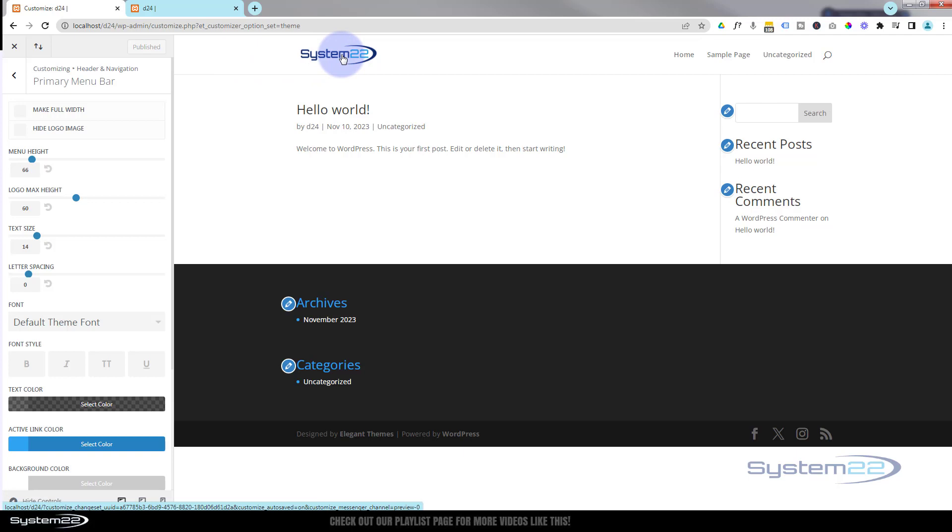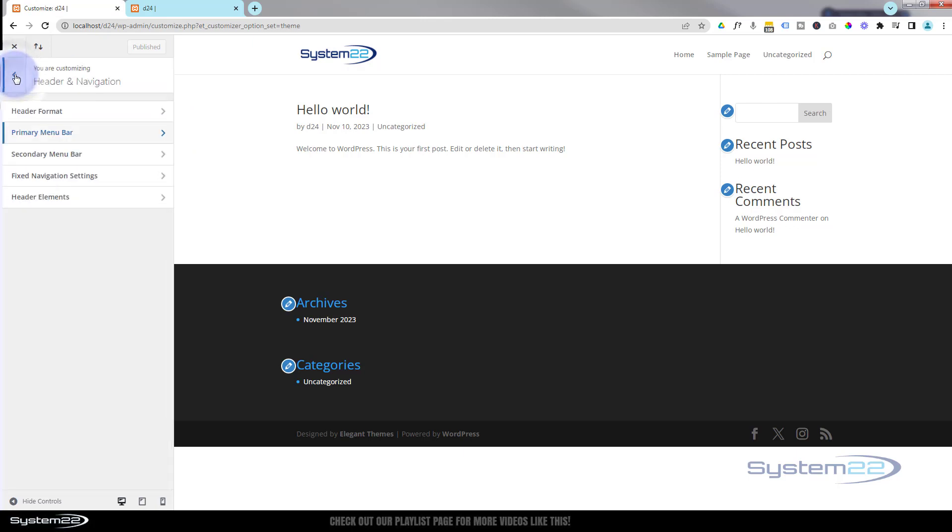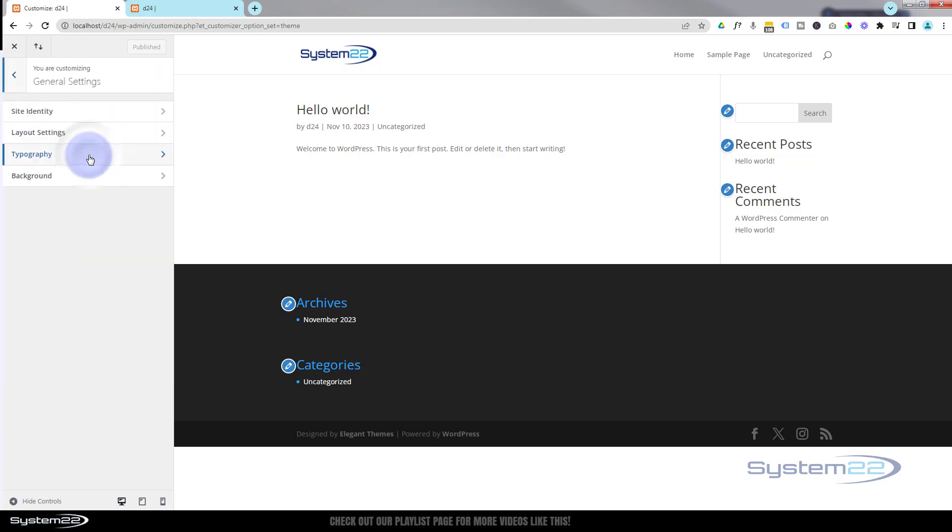We do that in our Theme Customizer that we're already in here. Let's go back, and we'll go back again, and we're going to go under General Settings this time.